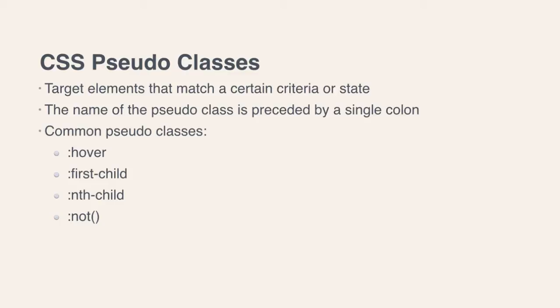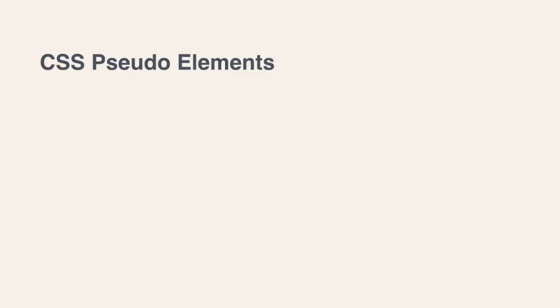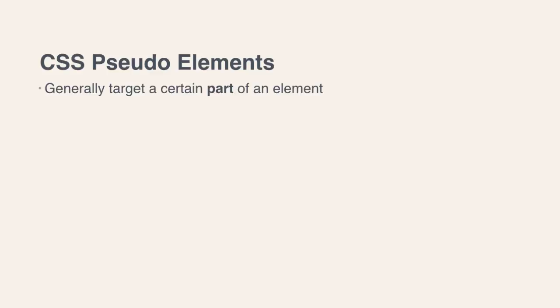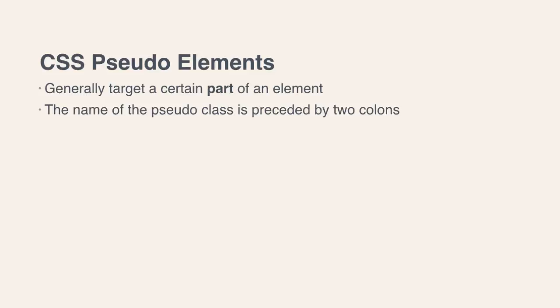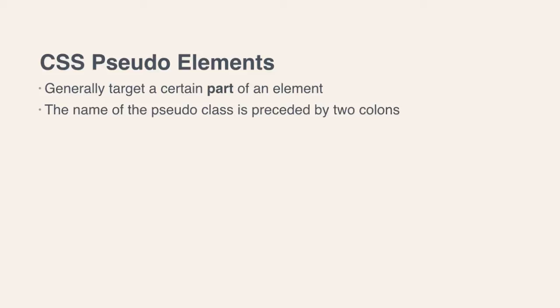So now that we've had this refresher on what pseudo-classes are, let's take a look at pseudo-elements. A pseudo-element kind of looks the same as a pseudo-class, but a pseudo-element is generally designed to target a certain part of an element. A pseudo-element is signified by two colons followed by the name of the pseudo-class.